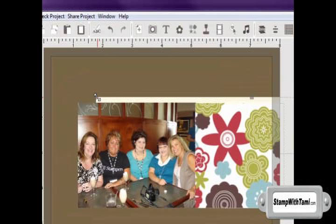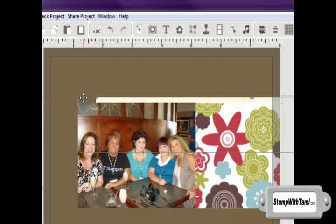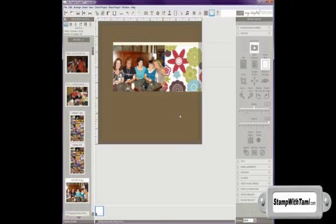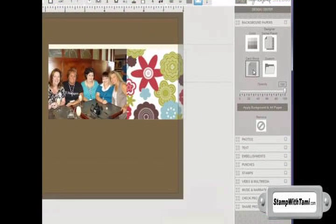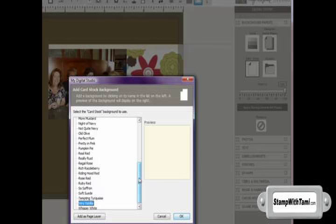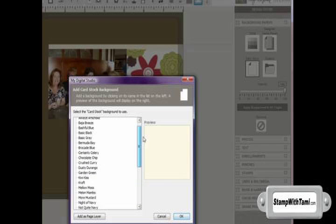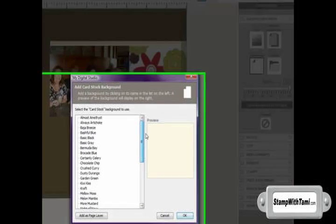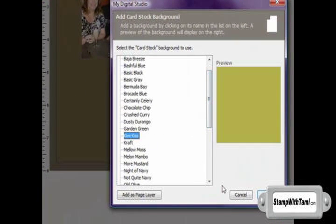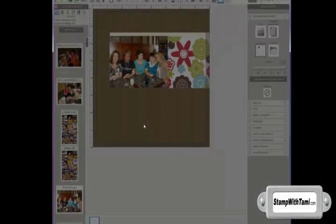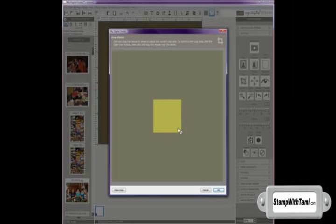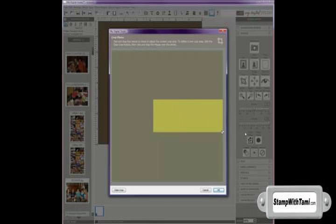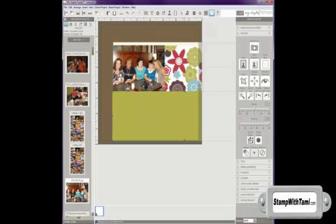I'm going to move my background layer of very vanilla right over to the edge. OK, now I'm going to add another layer of cardstock, this time a colored layer. So I'm going to go cardstock and maybe some Kiwi Kiss because that's what's in our designer paper. So again, I want to add it as a page layer and double click to make it a little bit larger. And I'm going to put this below.